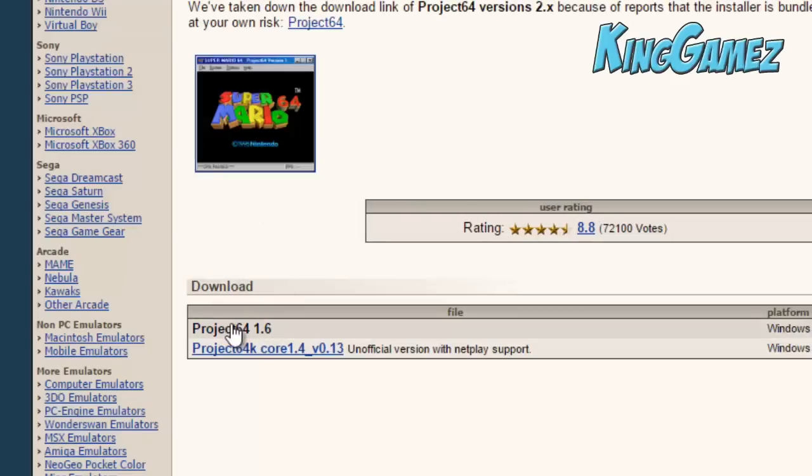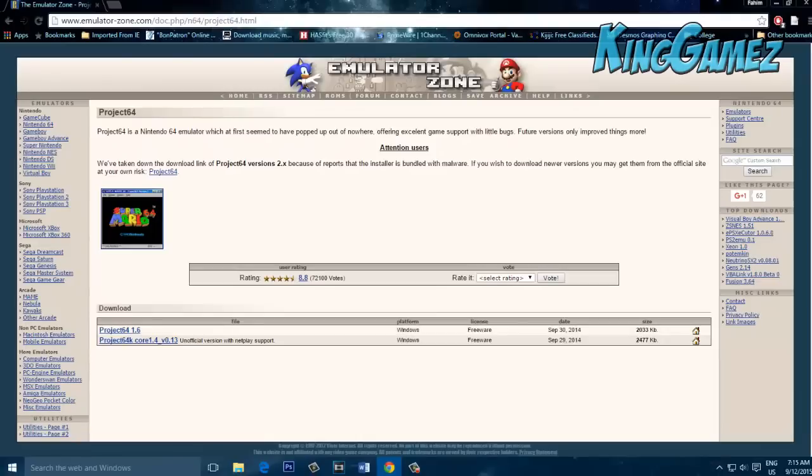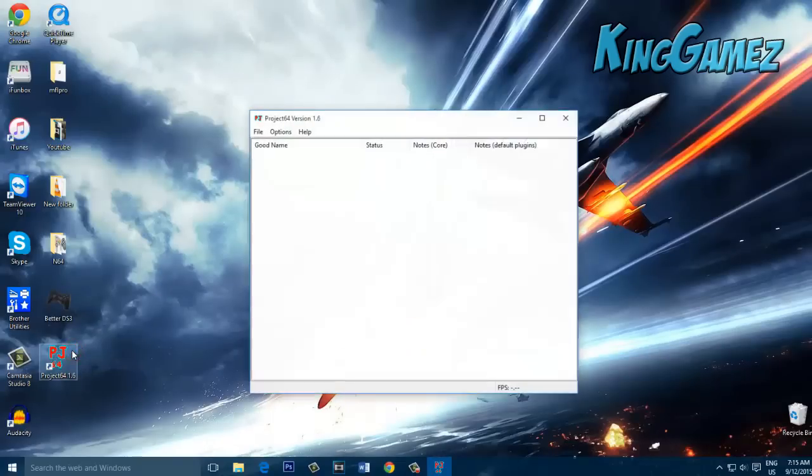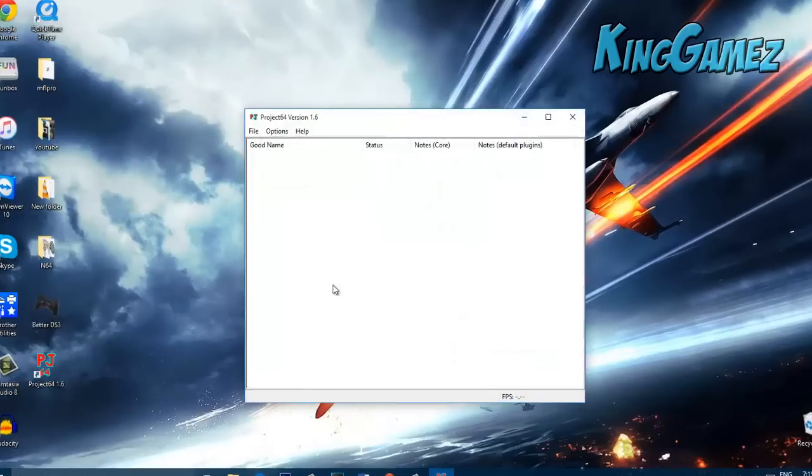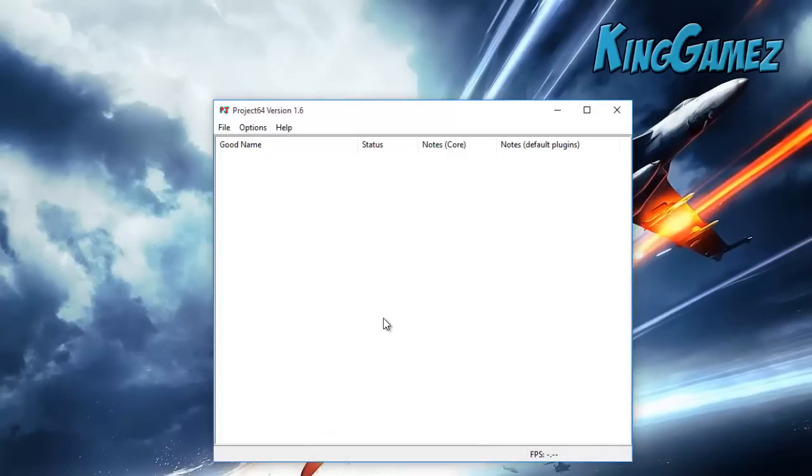So after you download it, install it, and then after you install it, open up Project 64 and this should be like this. After that you should go download your games.